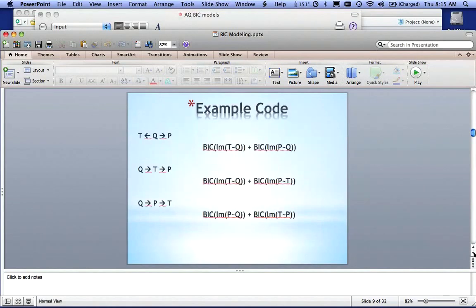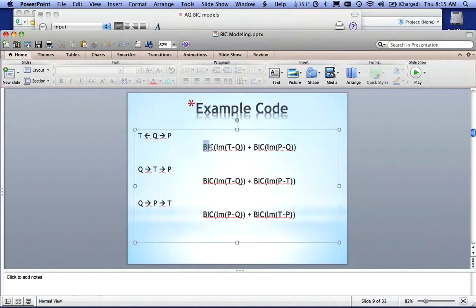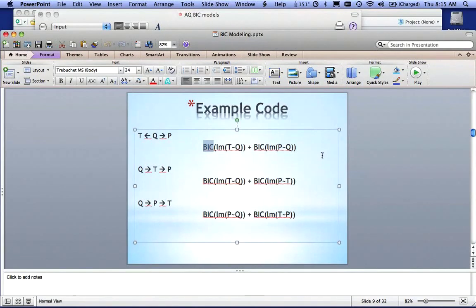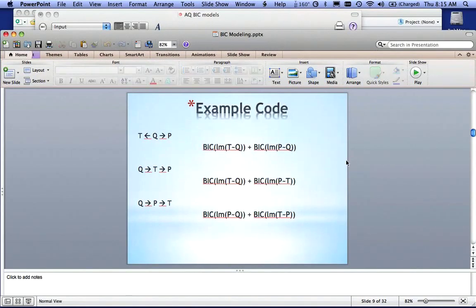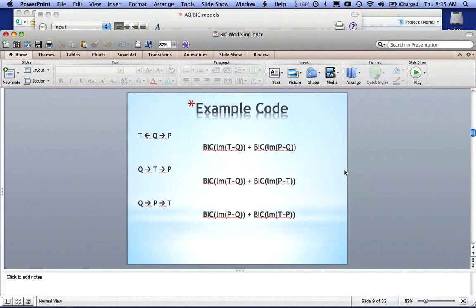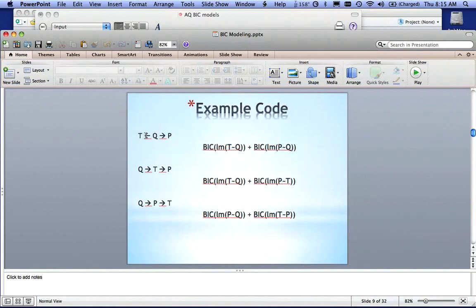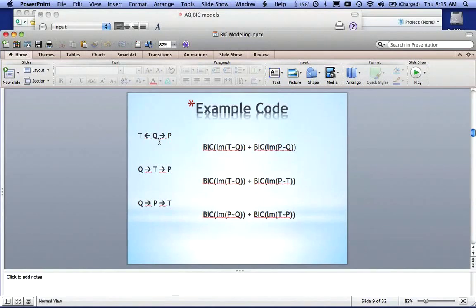This is what a BIC model looks like, so what we're saying, this is done in R, so I'm using the command BIC in R, and I'll show you that in a minute. The BIC scores are done on aggression, so what we're saying here is T is a factor of Q, and you can see that there, T is a function of Q, or T is the dependent variable, and Q is the independent variable, so T is a function of Q.